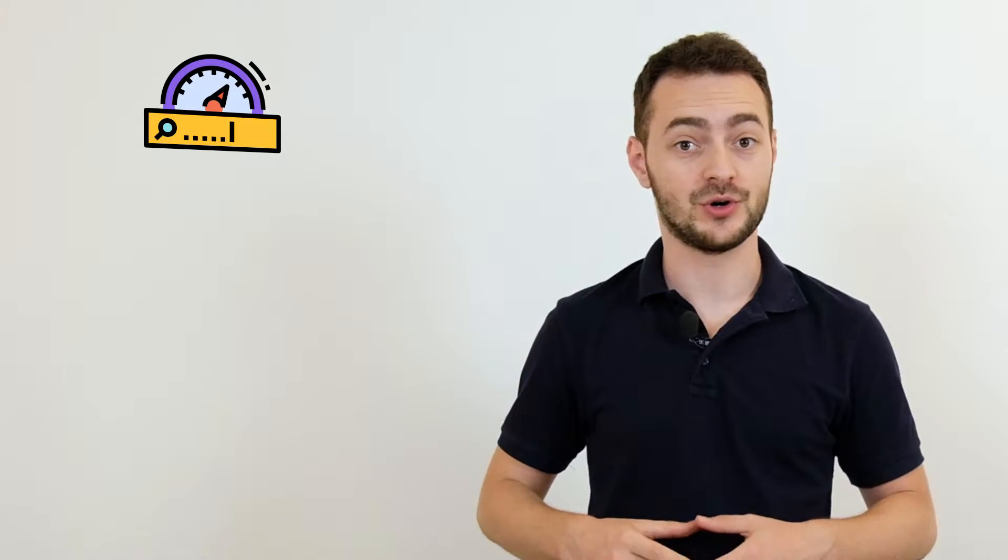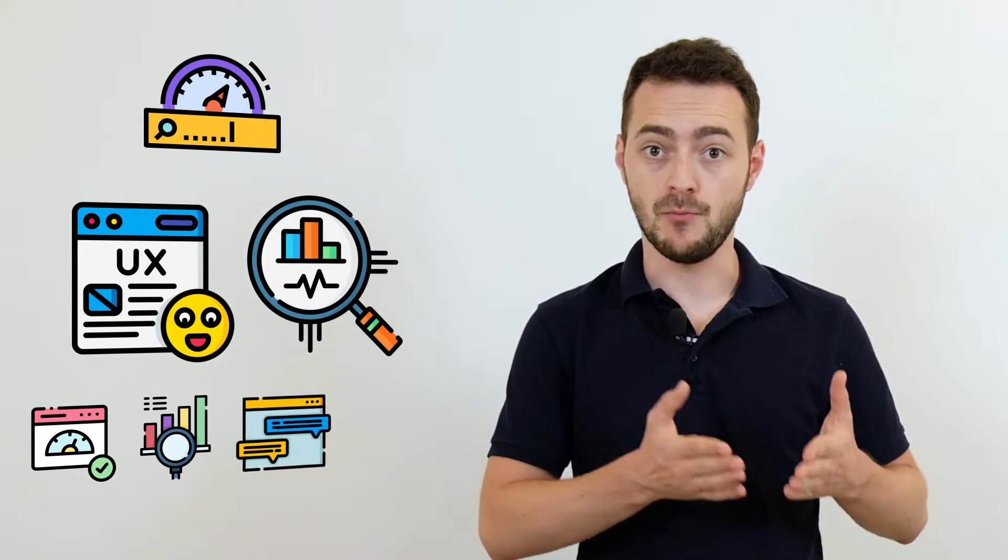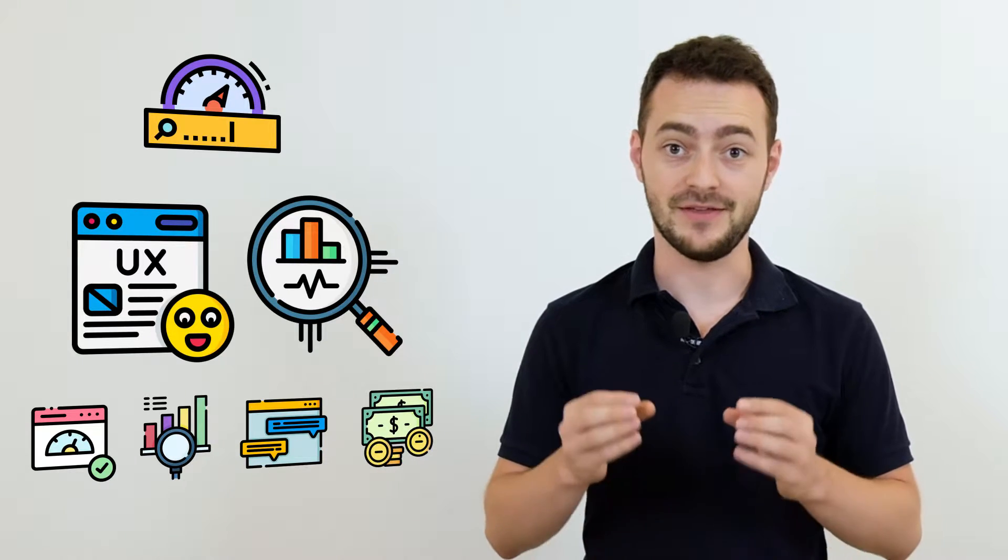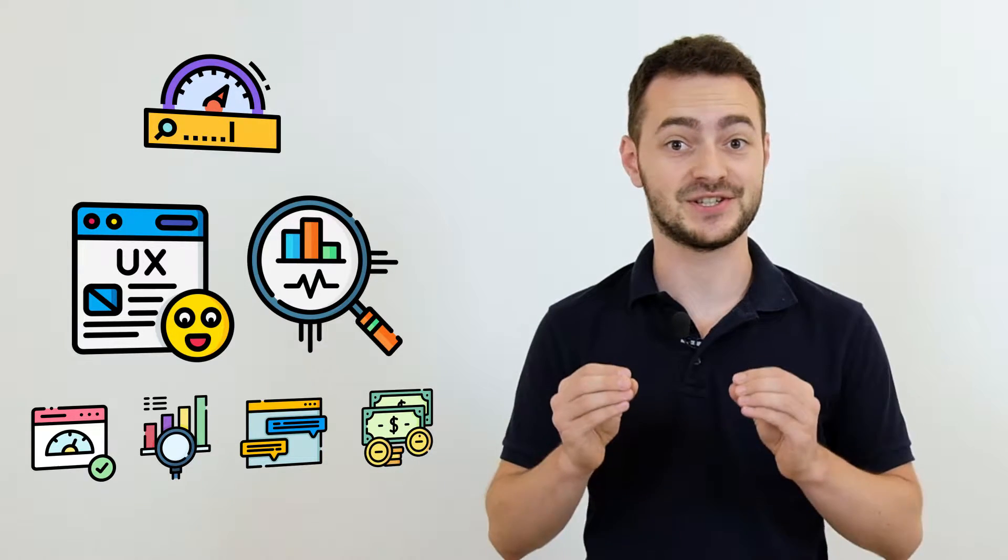Website speed fundamentally impacts your website's user experience and SEO. Faster website, higher Google rankings, more conversions and ultimately higher profit. This is what the successful correlational chain looks like.